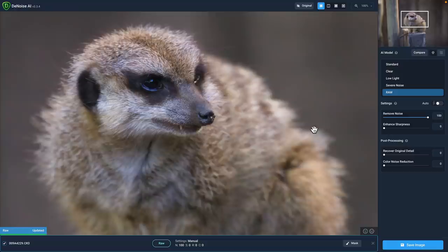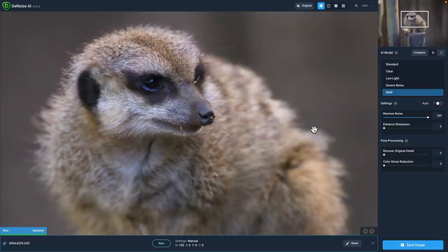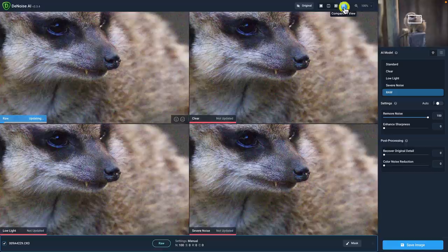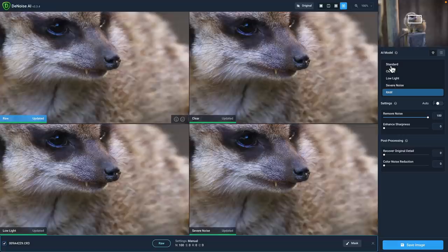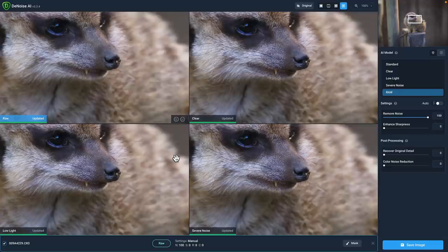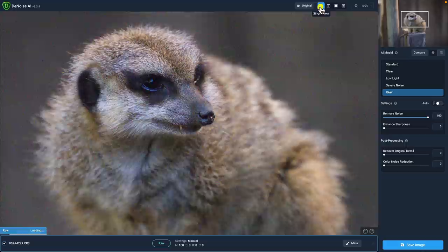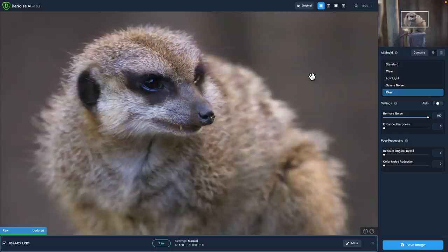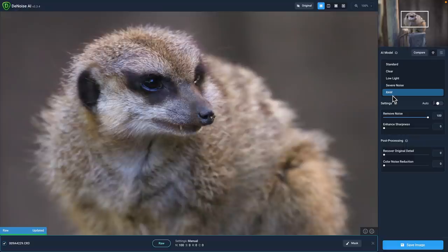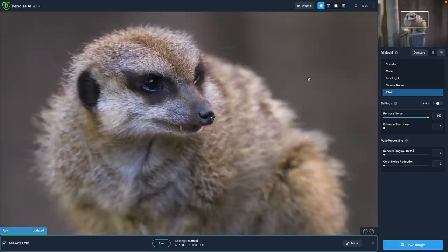There's one more thing I want to note before leaving Denoise AI. If I were working on a JPEG file, the first thing I would do would be to change the view to the comparison view. In a JPEG or TIFF or PNG file format, I would be using one of these four models. So the comparison view is an excellent way to see all four models at once. However, because I'm working with a raw file, I know that I'm going to work with the raw model. There was no need for me to compare.